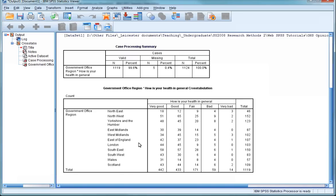You'll see that SPSS produces quite a large table that is difficult to interpret at first sight. It's hard to work out the overall distribution of reported health between the different geographical areas because there are so many subgroups. It's also made more difficult due to the fact that there are a different number of respondents from each region of the UK.